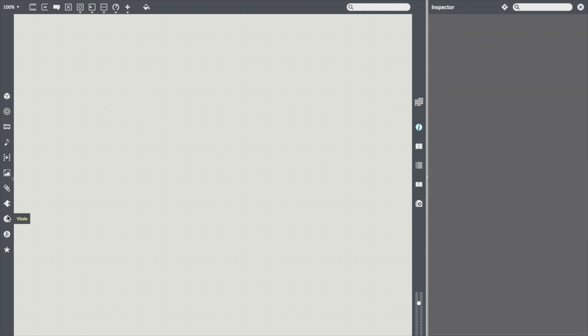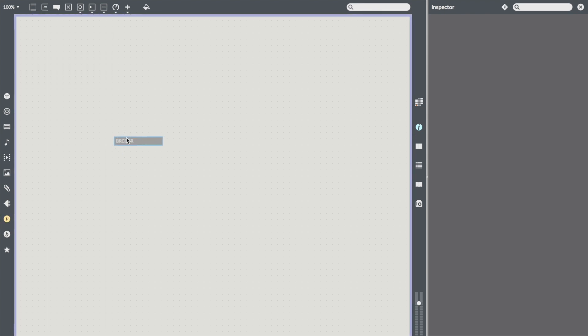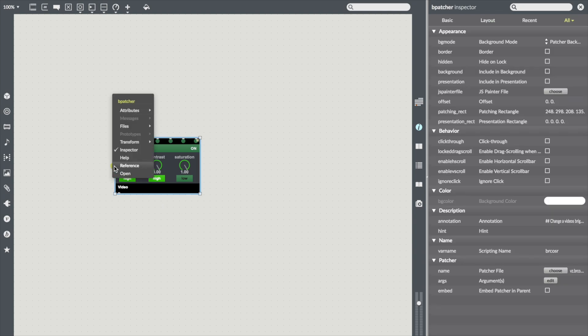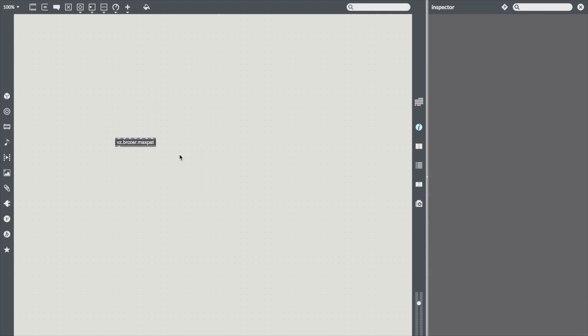You can also do this with things like Visi abstractions. I'll just take Bercosar for an example here and drag it into the patch. And again, if I just want to hide the bpatcher and turn it into a standard patcher, you can go right ahead and do that and all the corresponding inlets and outlets are saved.